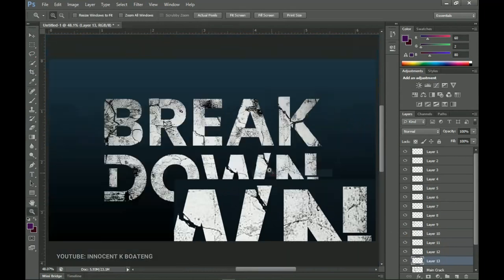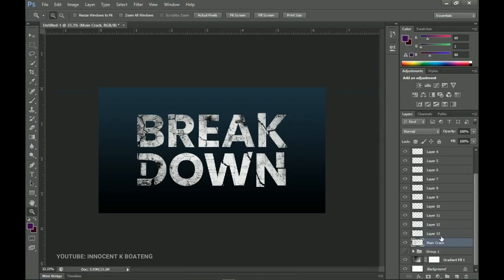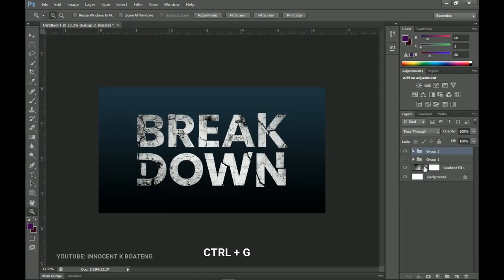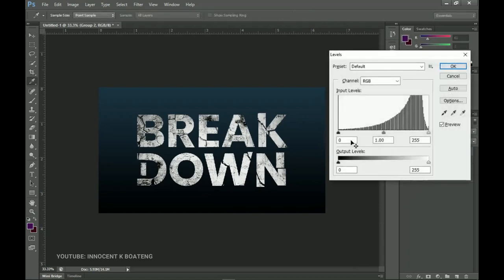After you've done all the cuttings, select the main crack layer and the last layer you made, press Ctrl+G to group them all back together so it becomes the main crack again. Right-click and convert this group to a Smart Object as well. You can then rasterize it, and if the effect still looks too white or pale, take the Levels down a bit so the actual cracks are clearly visible, then click OK.